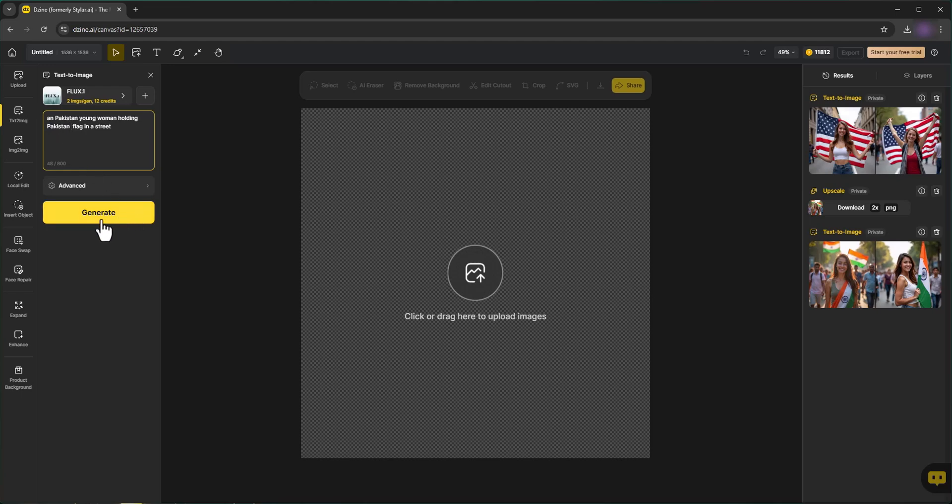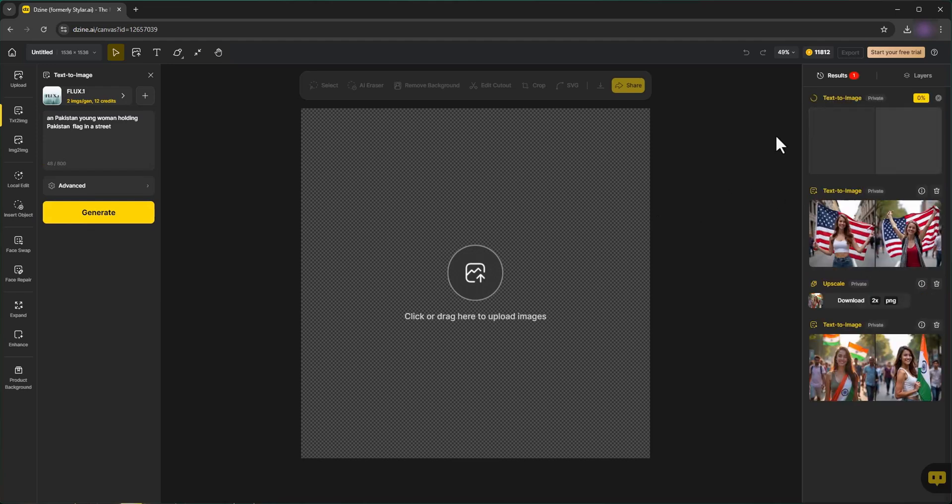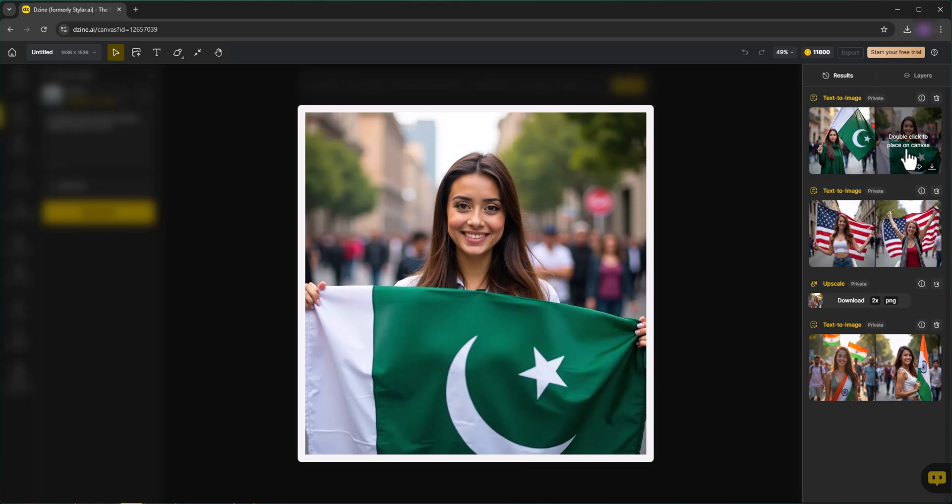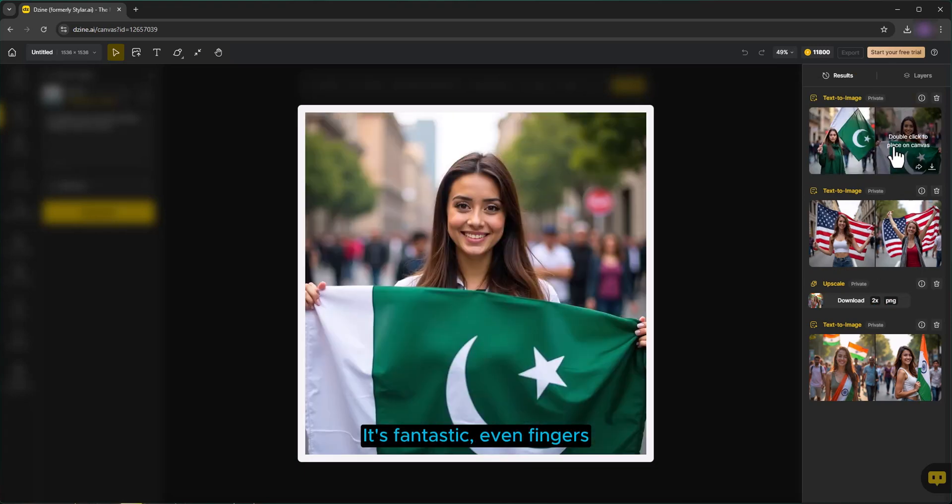And Generate. It's fantastic, even the fingers.